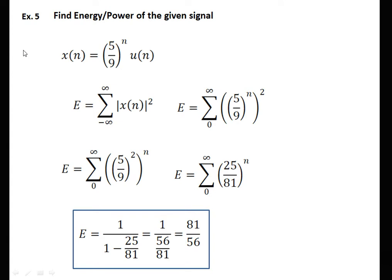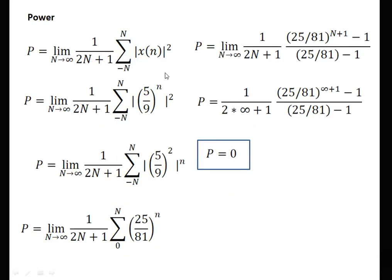This example is similar to the previous; only the value changes. x[n] = (5/9)^n · u[n]. We try energy first. The signal is active only for the positive part, so the limit is 0 to infinity. We have (5/9)^n; exchanging and squaring gives (25/81)^n. By the formula 1/(1−c) where c = 25/81, we get energy = 81/56. If we try to calculate power, applying the finite geometric series formula, when N→∞ this term becomes 0. Therefore, average power is 0.